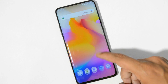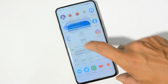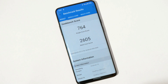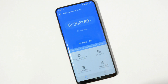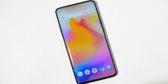Let's look at benchmark results. With the Geekbench application, single-core scored 764 and multi-core scored 2605. With the AnTuTu benchmark application, the device scored 368,180. Pretty good scores on the OnePlus 7 Pro.